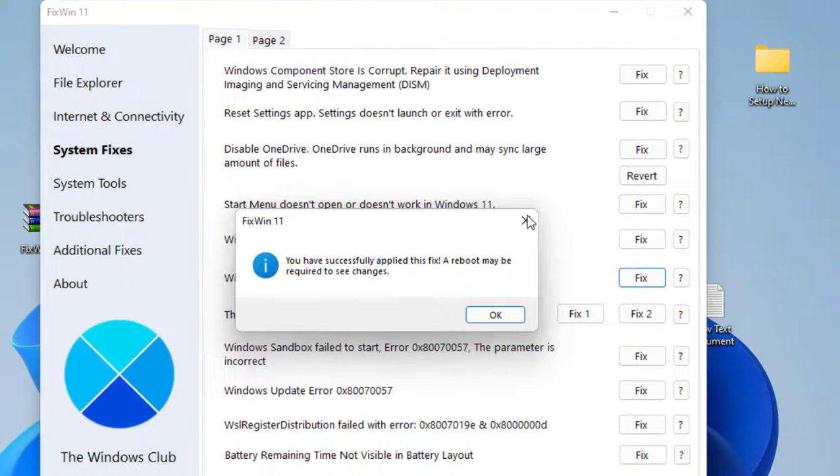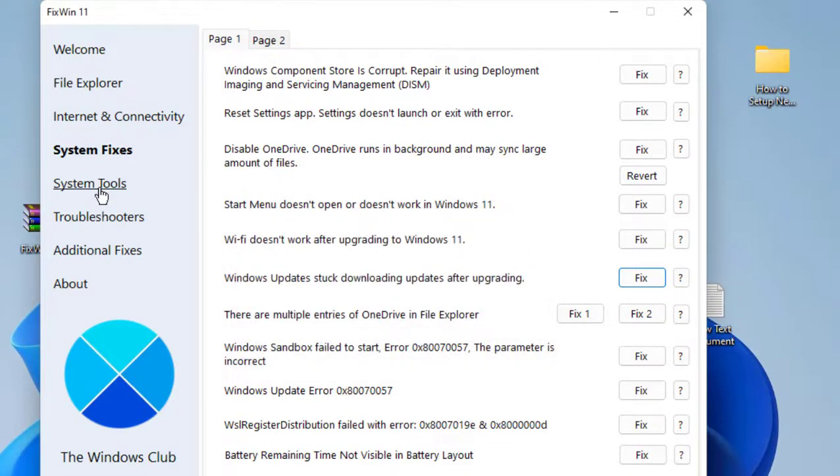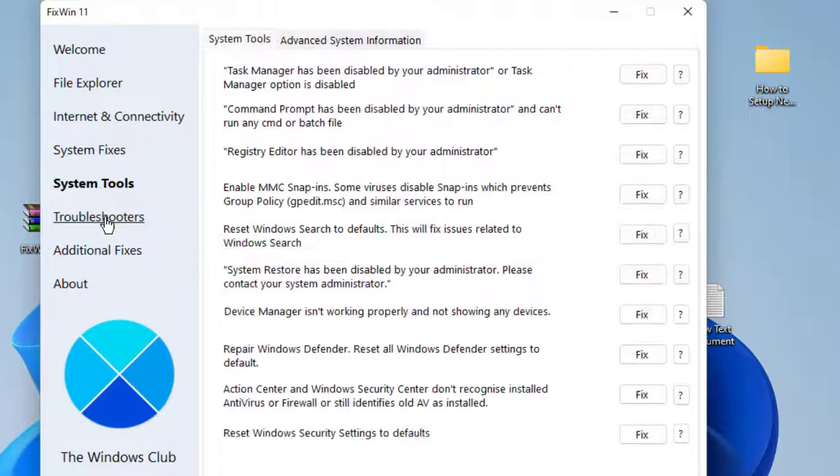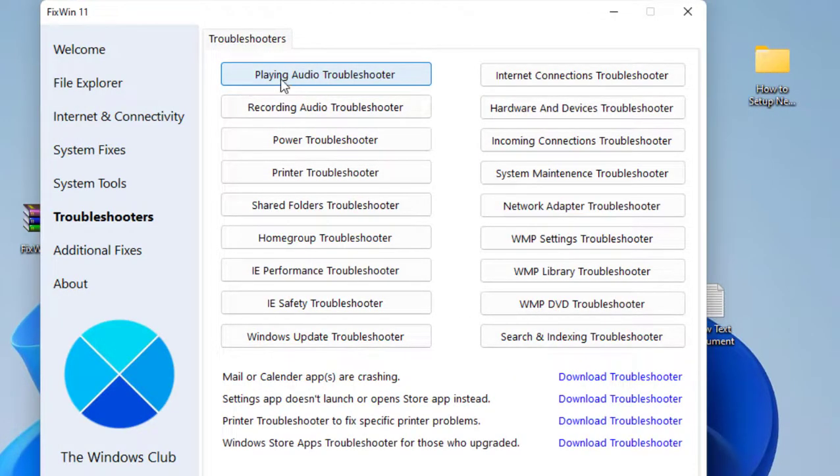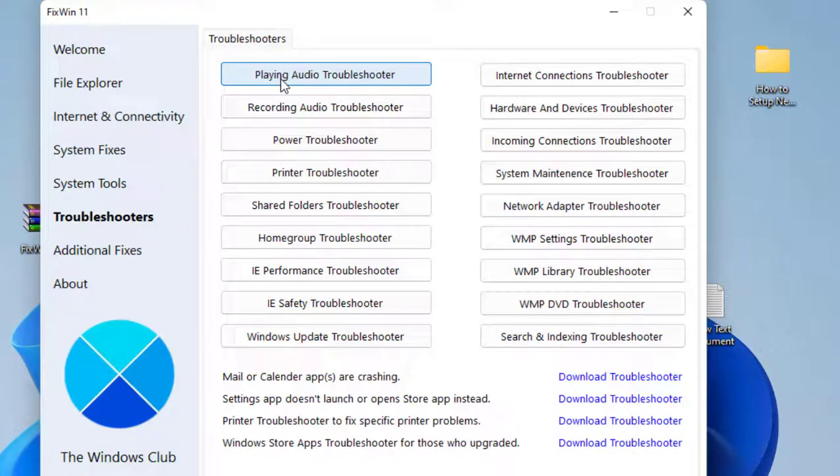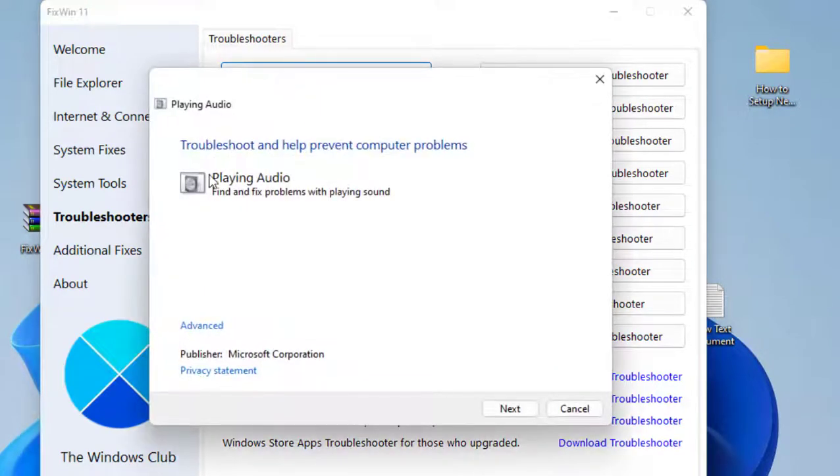We have successfully applied the fix. A reboot will be required, so you need to reboot your PC after applying some fixes.